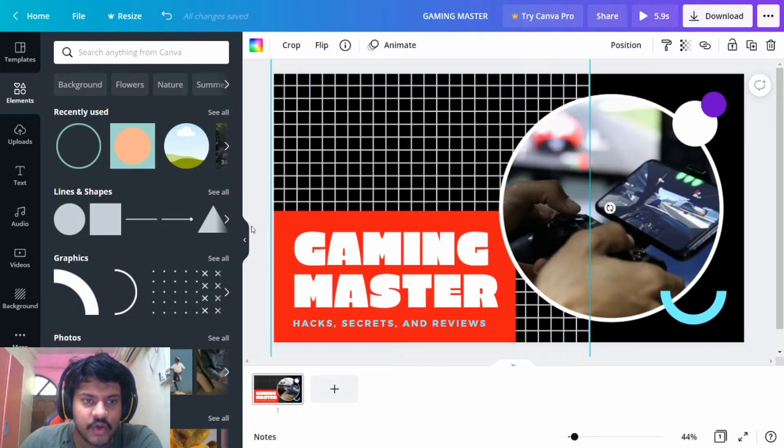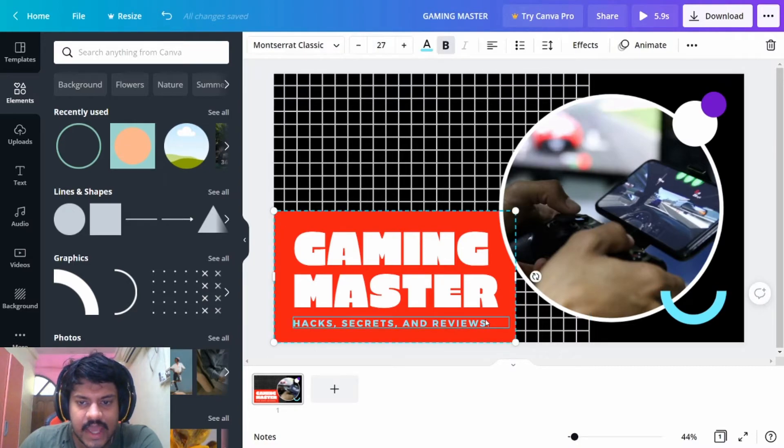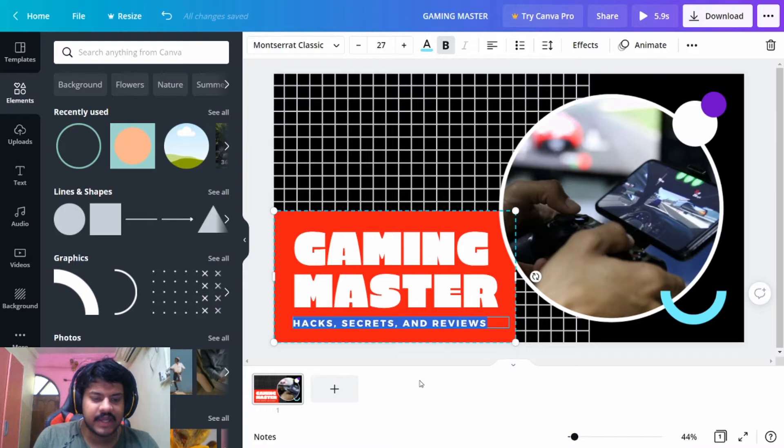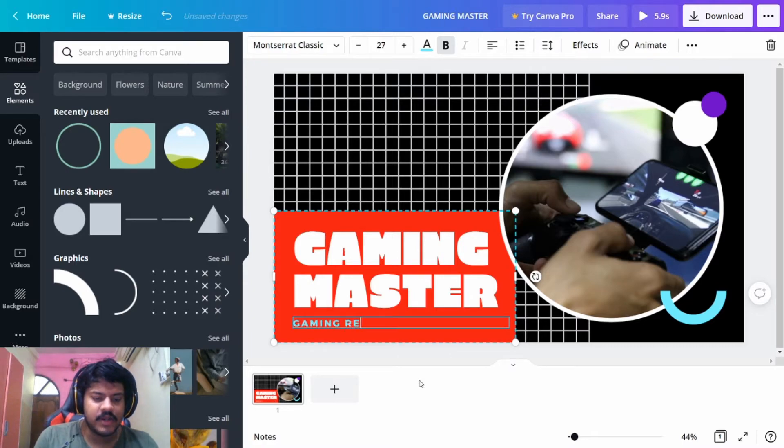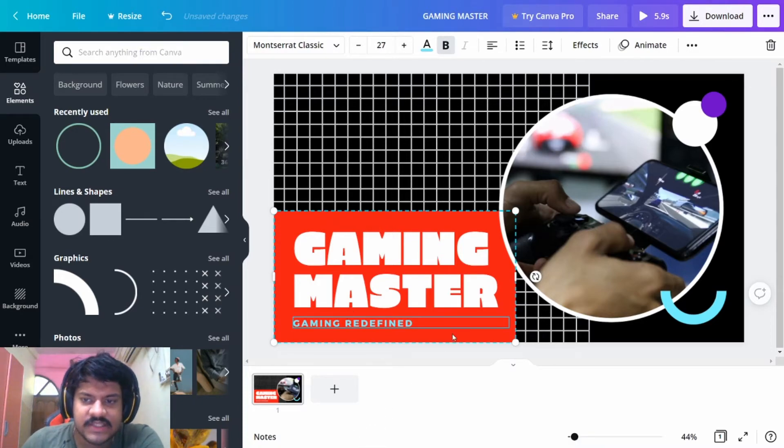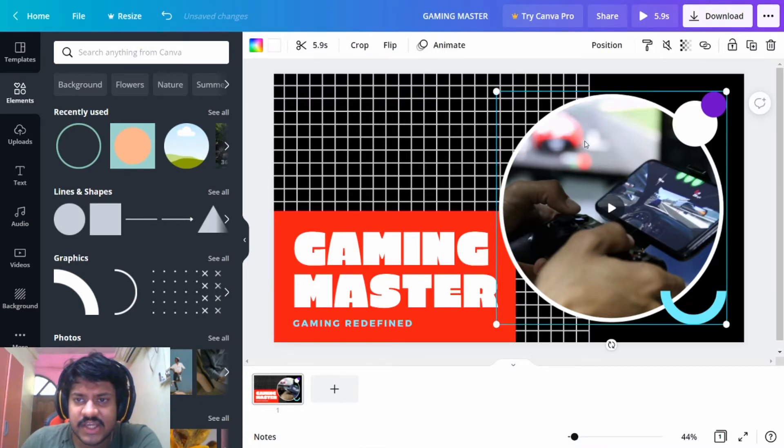Finally, you can edit something very simply. You can just edit your tagline. Say, for example, Gaming Redefined—it's my tagline, but let's use this. You can just put in Gaming Redefined.